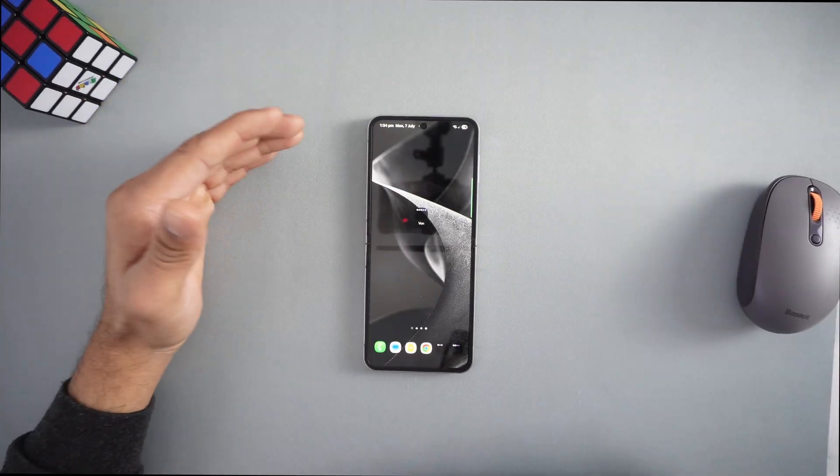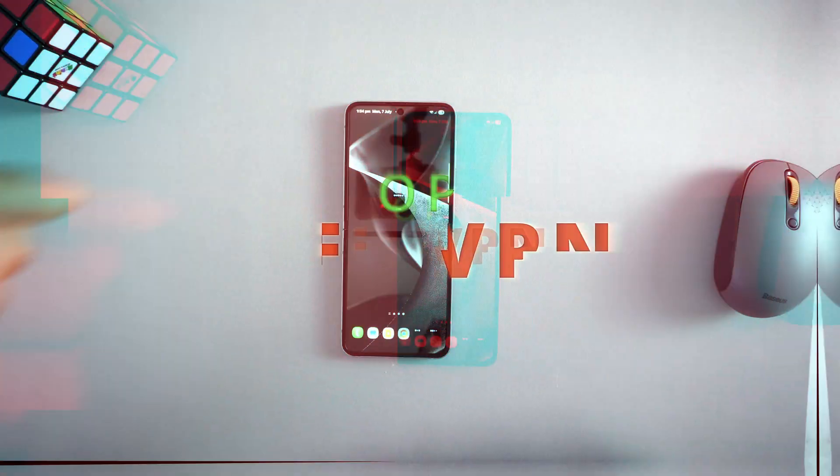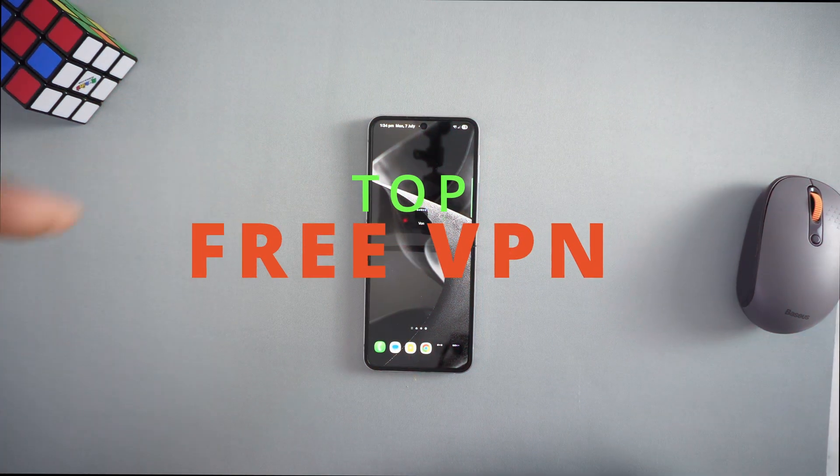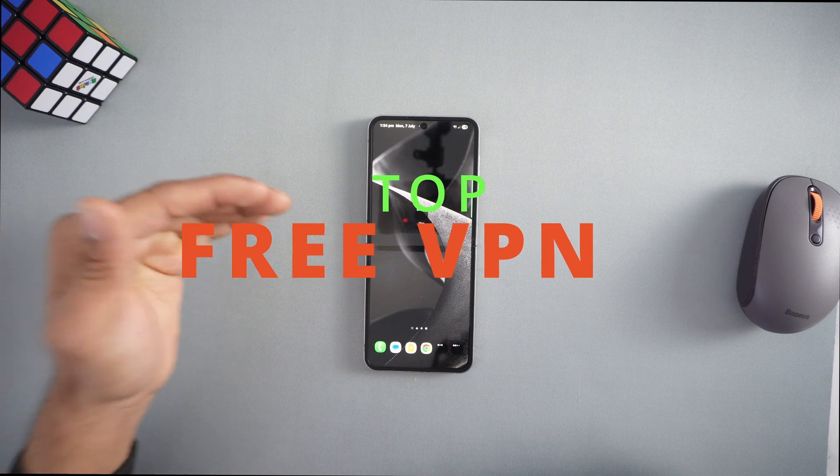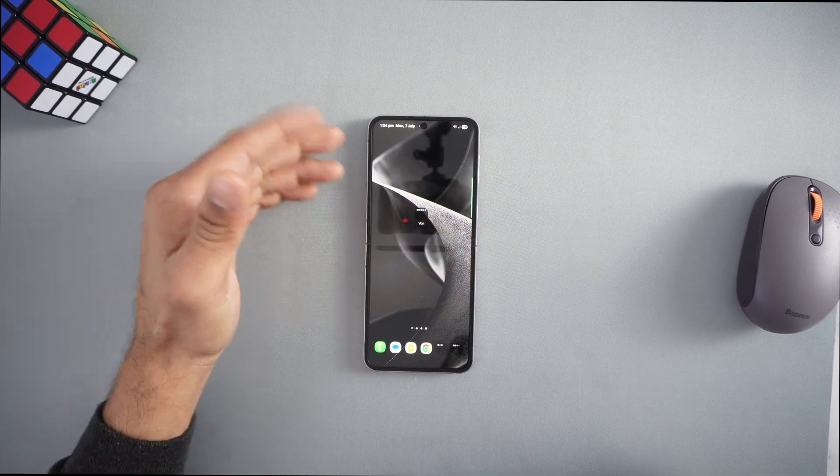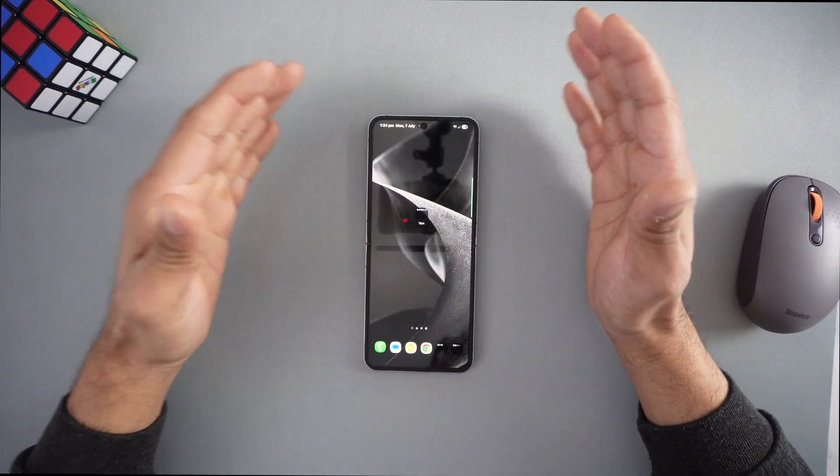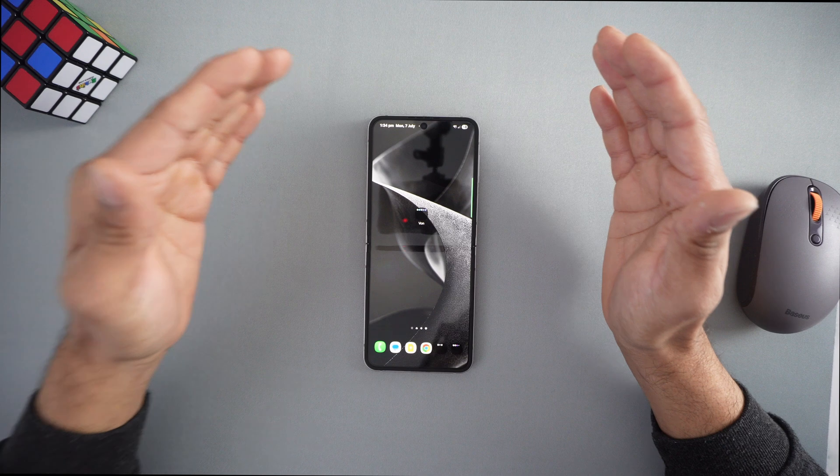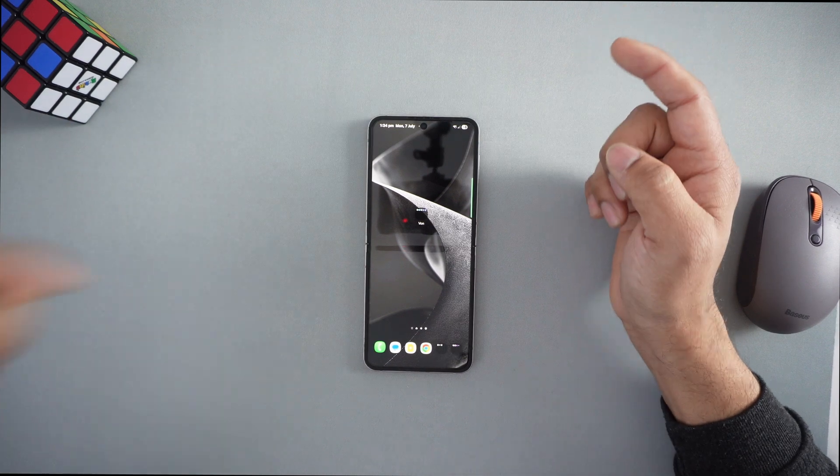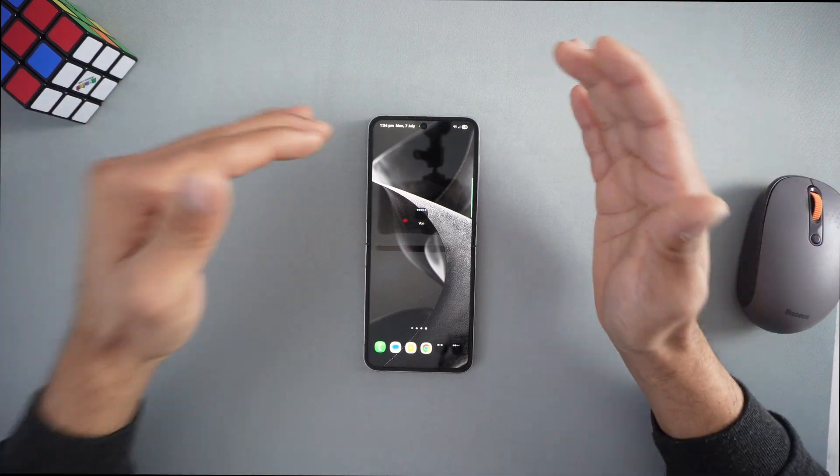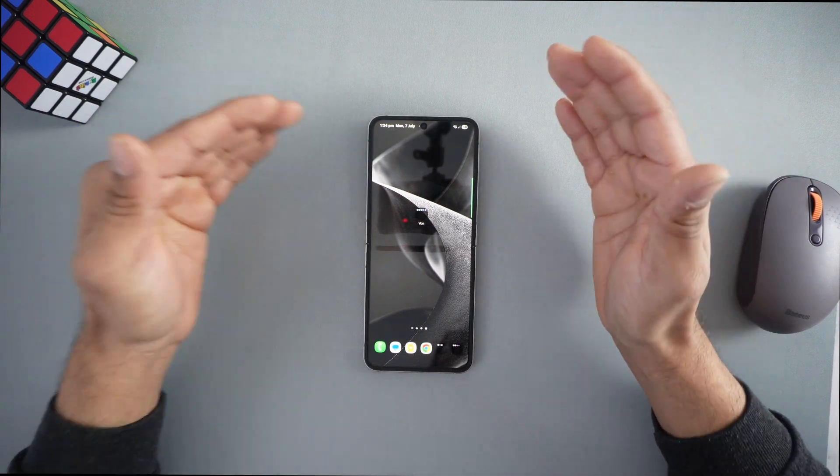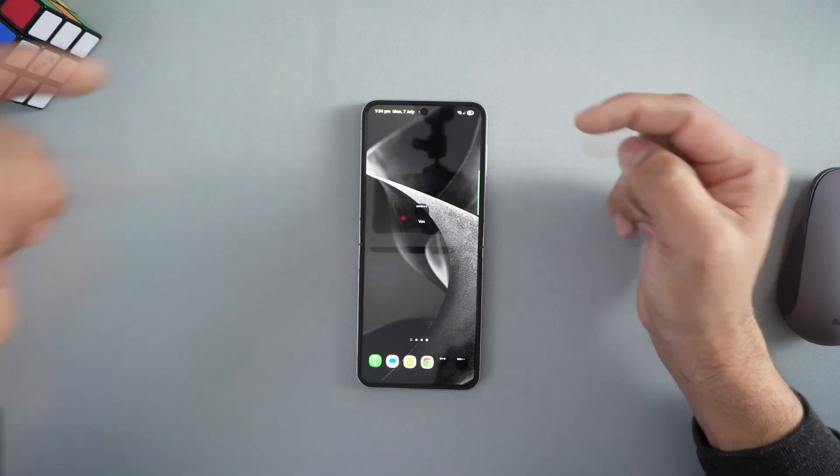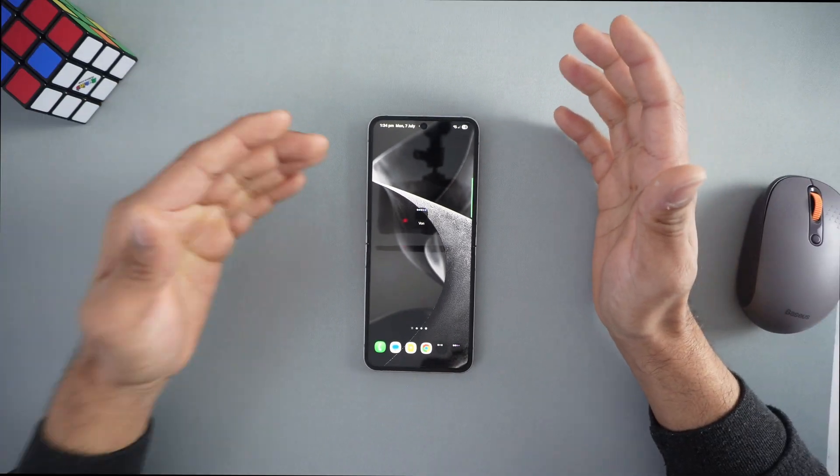Hey everyone, welcome back to the channel. Today I'm ranking the best free VPN for Android in 2025, showing you exactly how much data you get, how fast they are, and what you need to know before you download. Plus I've got a bonus premium pick at the end with a special deal, so stick around.